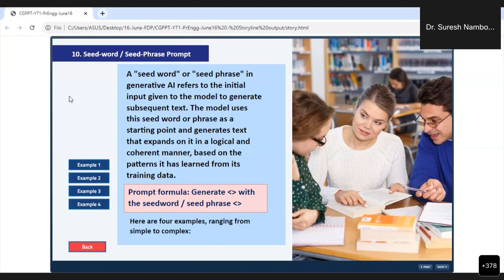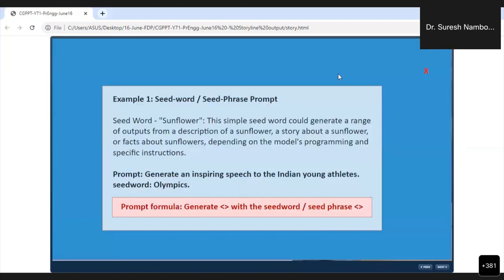I have given you the phone number — if anyone has any doubt, I will be able to clear that. Now I am going to show you the seed word. Seed means we need to put only one seed word, and the AI will take care of the rest. Let me show you this first seed word or seed phrase prompt. Generate an inspiring speech to the Indian young athletes. Seed word: Olympics.